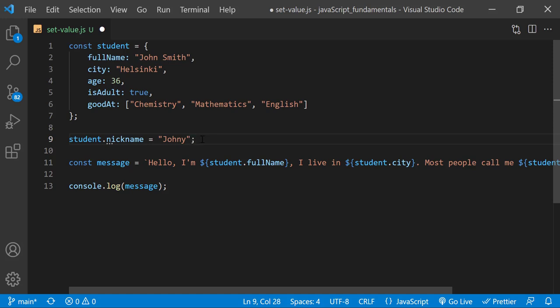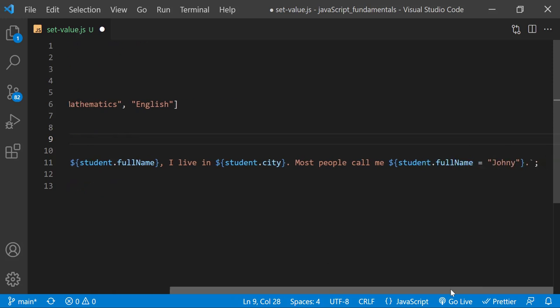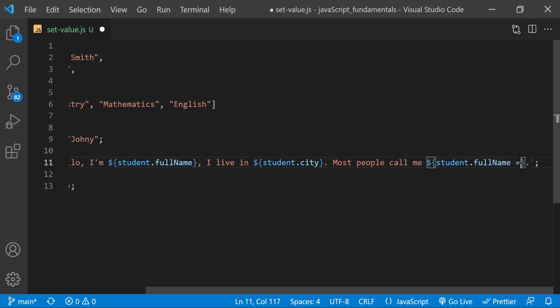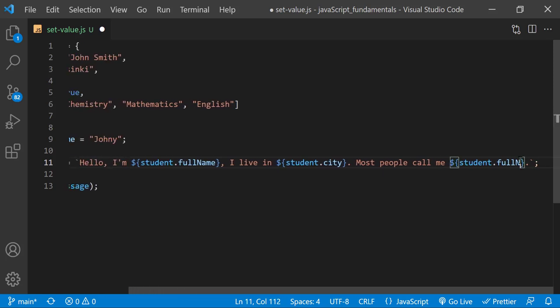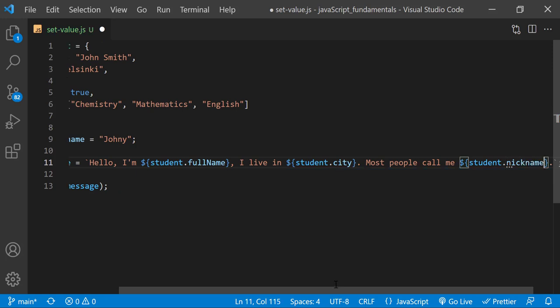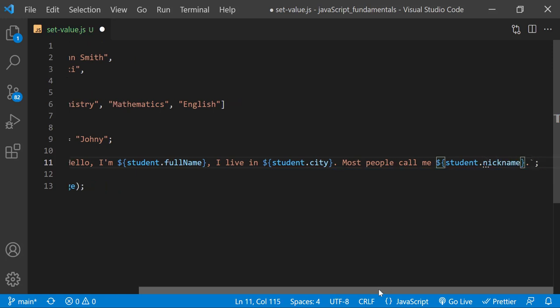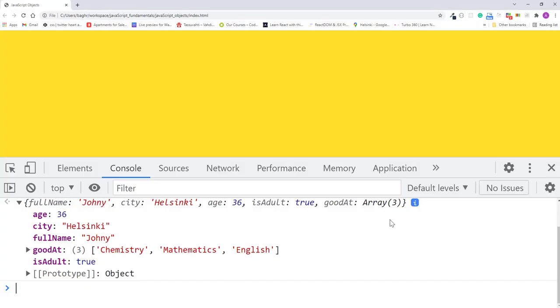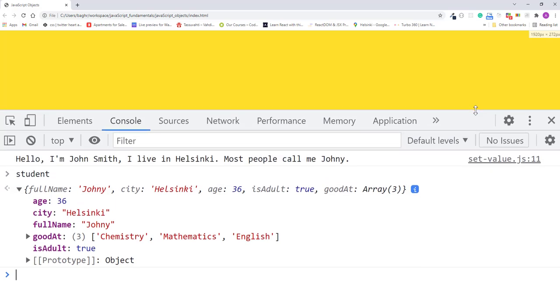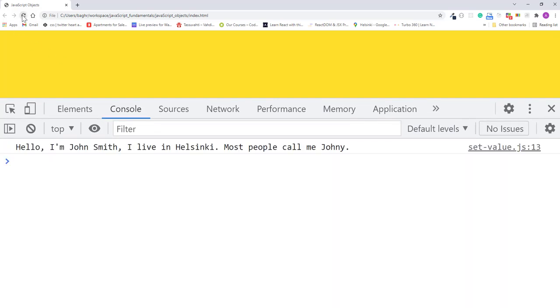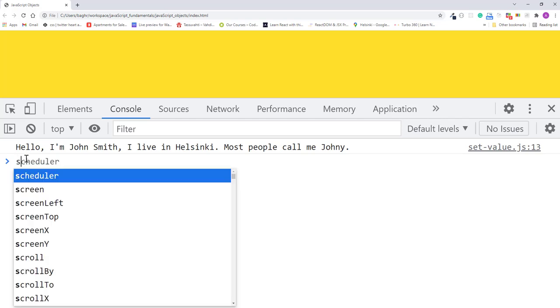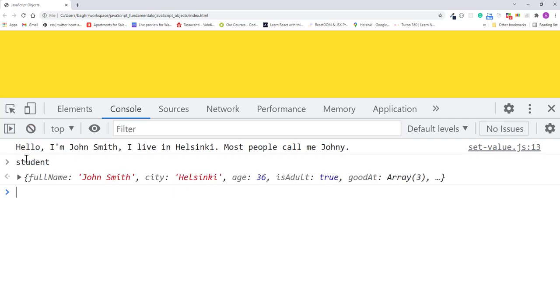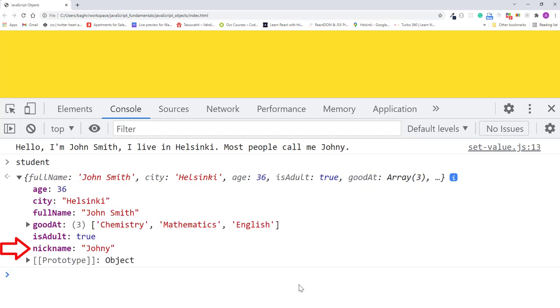Then in the message, I'll update this part to student dot nickname. I'll save the changes. Refresh the page. Then I'll type student into the console. I'll press enter. Now it returns the student object with the new nickname property and value inside it.